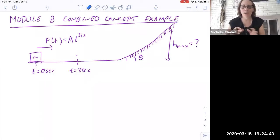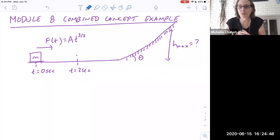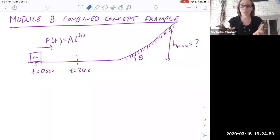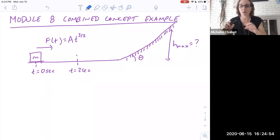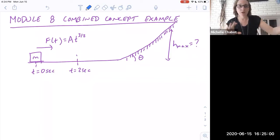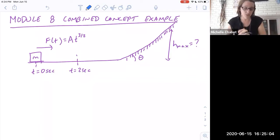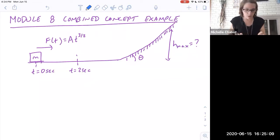In this video I'm going to work through a combined concept example that involves the impulse-momentum relationship, talking through everything we've learned up through Newton's second law applied with conservation of energy to vertical circles. All of those problem-solving concepts get added to as we move through the course. Now we've added on the impulse-momentum relationship. Here's a typical problem.